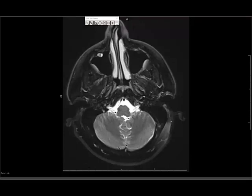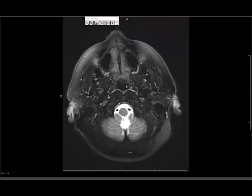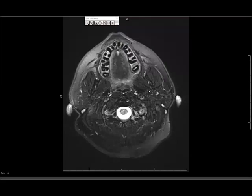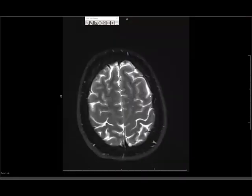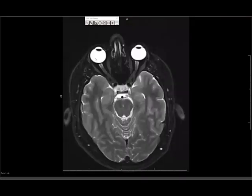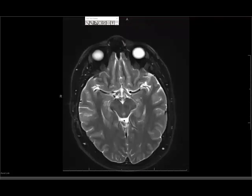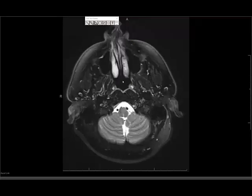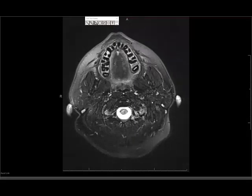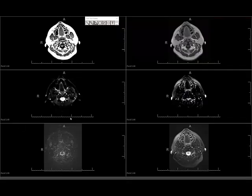Then I look at the nasopharynx to make sure there's no obvious mass, and last but not least, I look at the parotid glands. So to recap, there are at least seven or eight things to look at on the axial T2-weighted sequence: bone marrow, globes, optic nerves, flow voids, IACs, paranasal sinuses, nasopharynx, and the parotid glands. That concludes my simple method of looking at an MRI of the brain. Thank you.